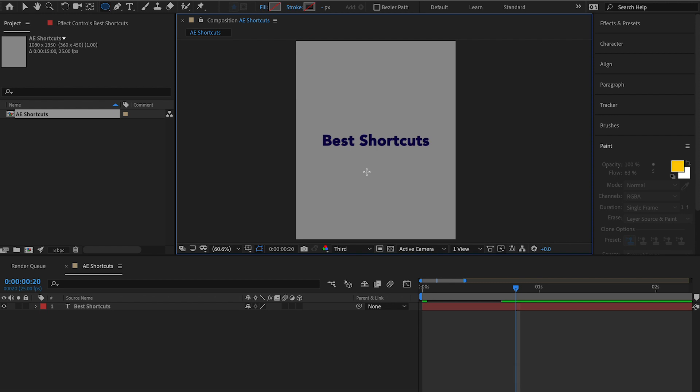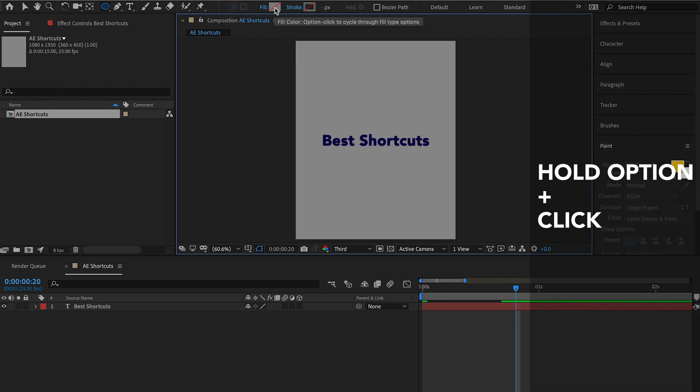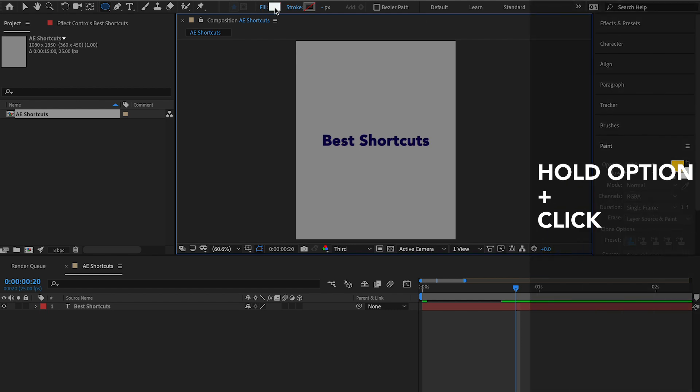Every shape has the option to have a fill or a stroke. If you come up here to your fill, if you hold option and click, it'll toggle through the various fill types you have, whether you want a solid fill, a gradient fill or no fill at all. And the same goes for stroke. If you want to toggle through the various stroke options.